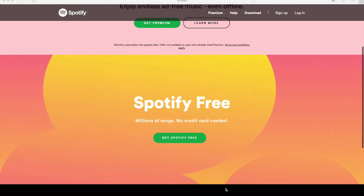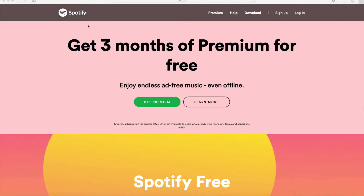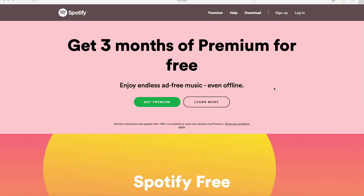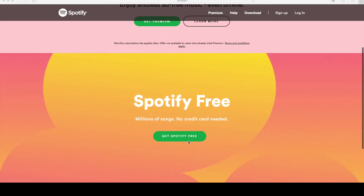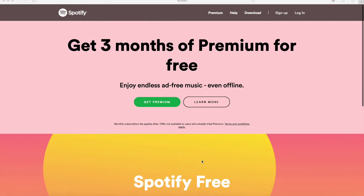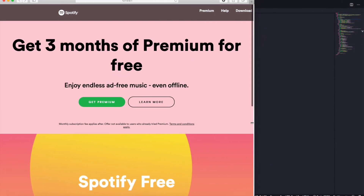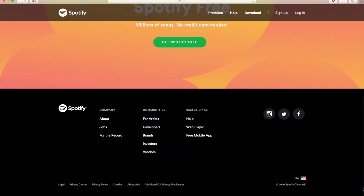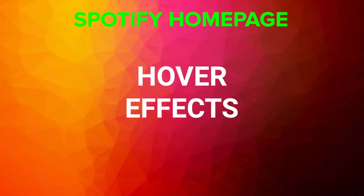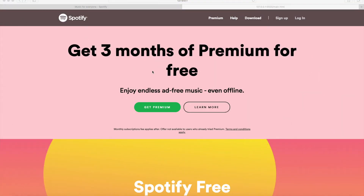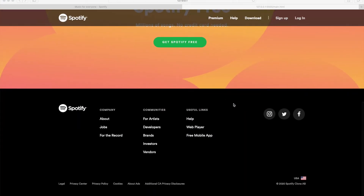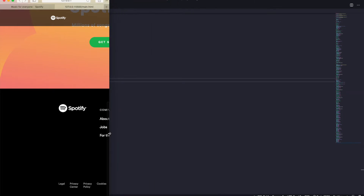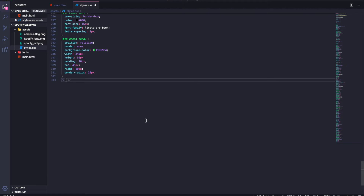Welcome back — this is part two of the Spotify homepage. In part one we did all the cards, the navigation, added the footer, and basically completed the look of the webpage. Now we need to make it responsive and add hover effects. Currently hovering over buttons or links doesn't do anything, and if we decrease the screen size things get messed up. That's what we'll accomplish in this part.